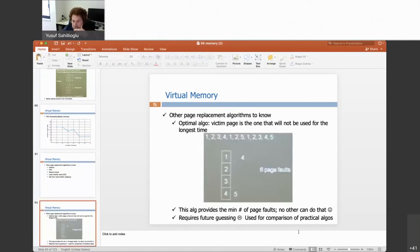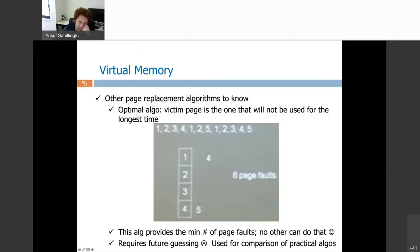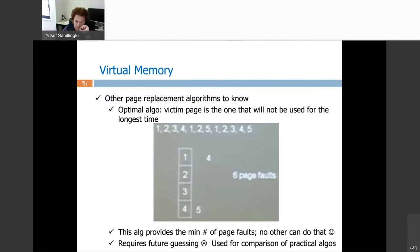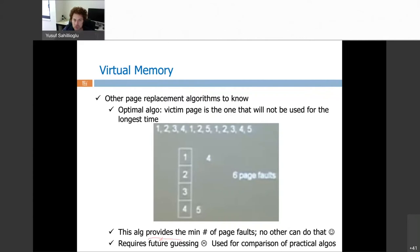Here is the optimal algorithm, which provides the minimum number of page faults — six in this example. The algorithm requires future knowledge: to decide which page to replace, it looks ahead at what will be accessed next. Because it requires future prediction, we cannot naively implement it. We can approximate it by profiling previous executions or using machine learning, but it won't be 100% reliable. We use the optimal algorithm as a benchmark to compare other practical algorithms against.